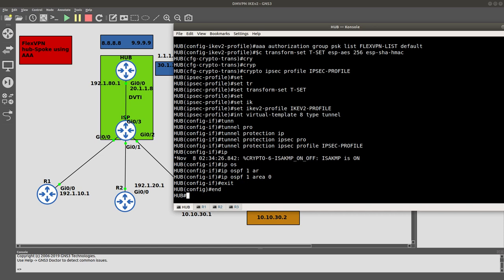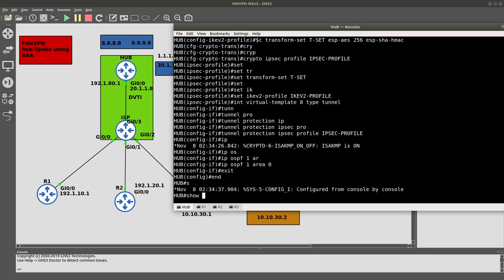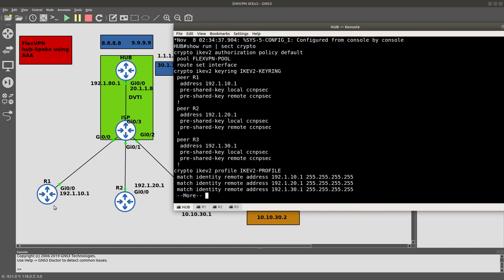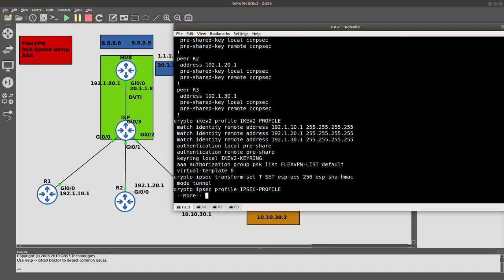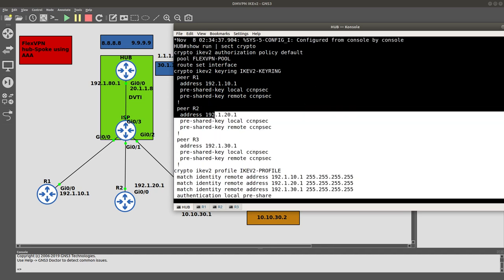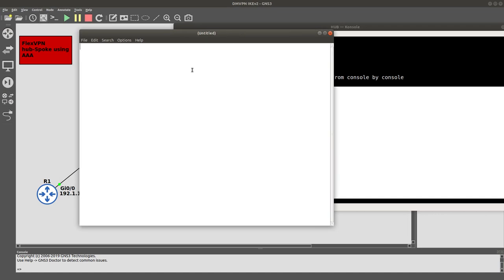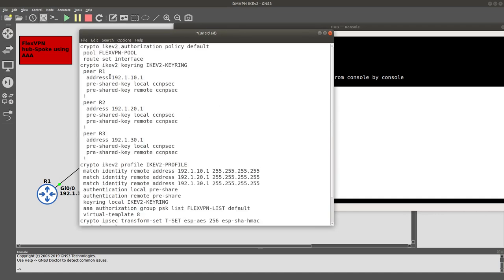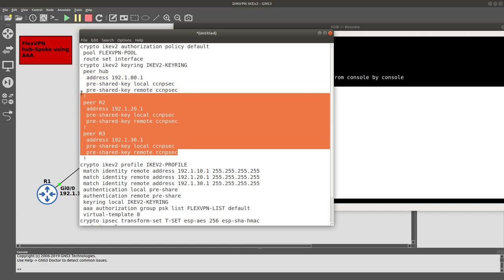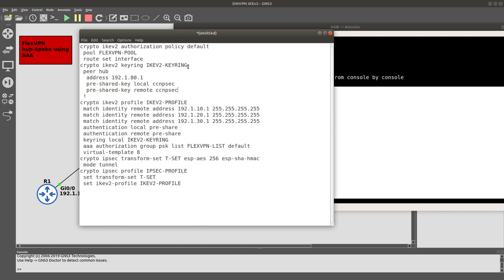Since the spoke configuration is nearly identical to the hub, we do 'show run section crypto' and copy-paste the output into a text editor like Notepad. We then modify it for the spokes. We set the peer to the hub at 192.1.80.1 and remove the other peers since this is hub-to-spoke only — we are not building spoke-to-spoke tunnels.